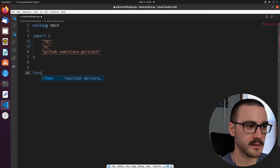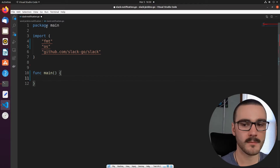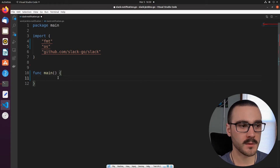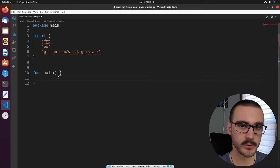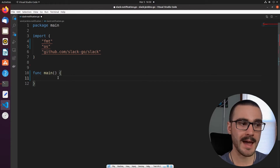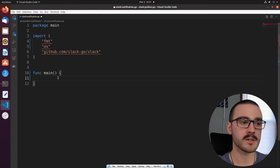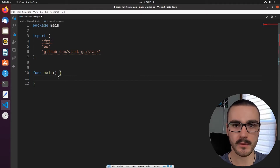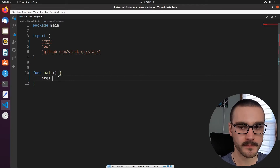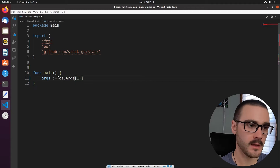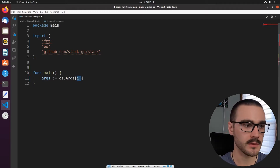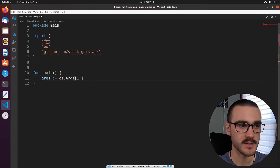Now let's define a main function. Inside the main function we're going to immediately start processing command line arguments. The command line arguments we're going to pass in are the Jenkins build URL, the build result, the build number, and the job name. The Jenkins pipeline script is going to pass those arguments in from Jenkins environment variables into the program. I'm going to define an arguments variable and set it to the program arguments — everything after the first index, which is the path of the program itself.